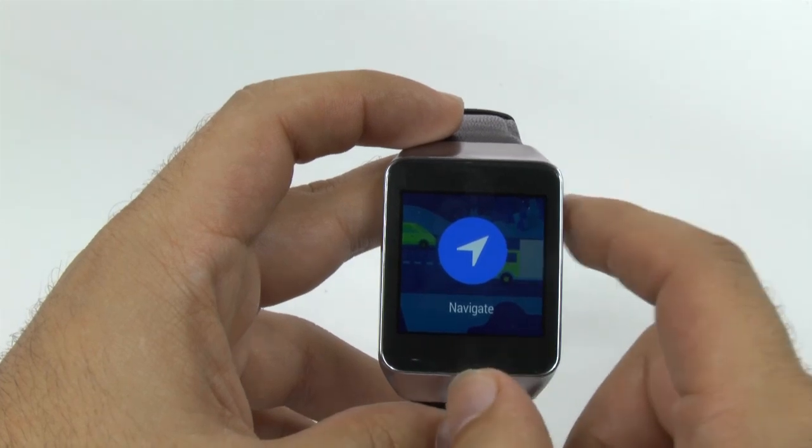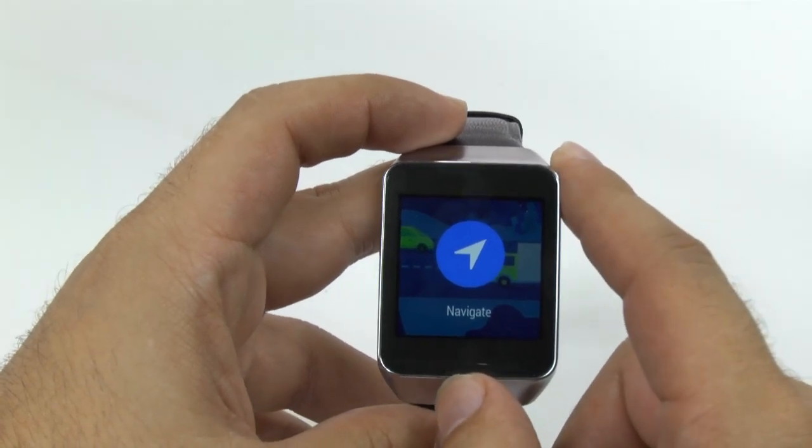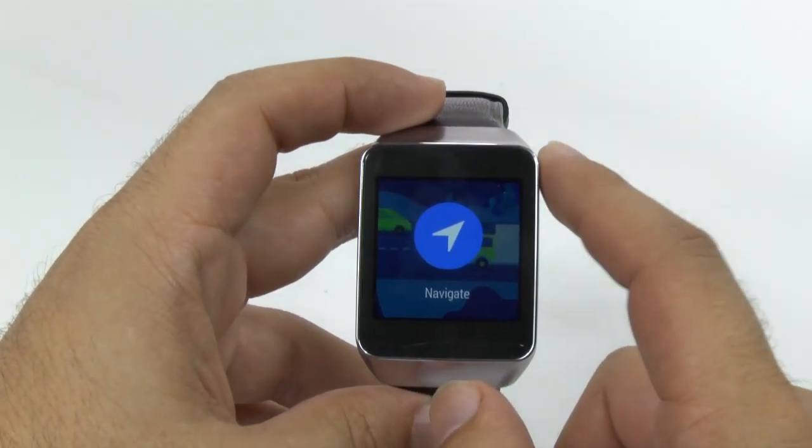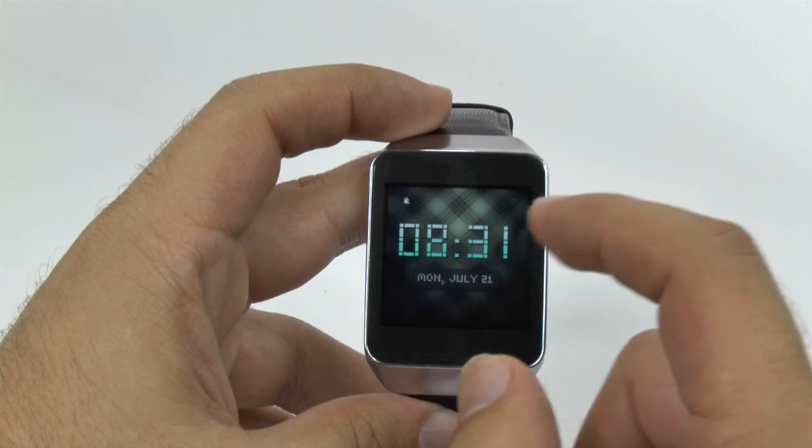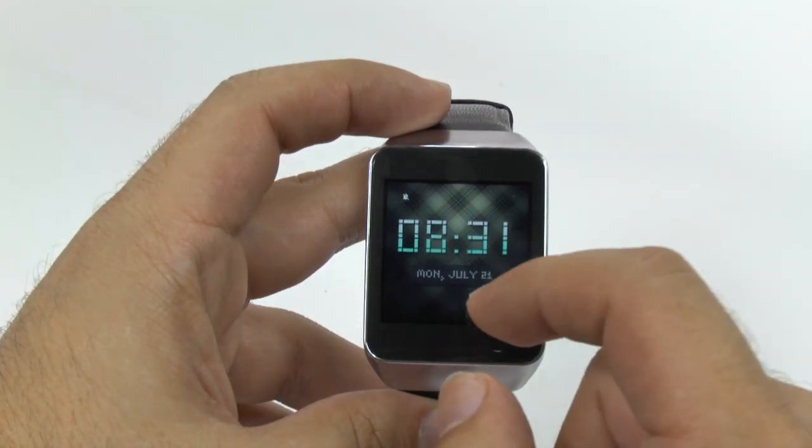Now, you will get turn-by-turn navigation on here, but the one downside is it doesn't vibrate or anything like that. So it's important to note.